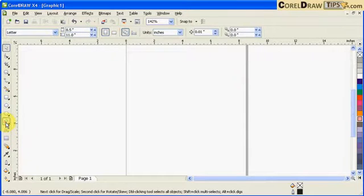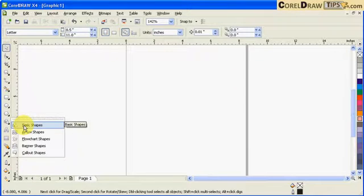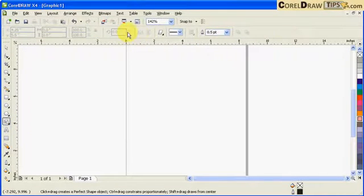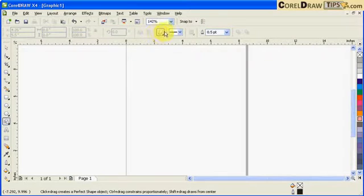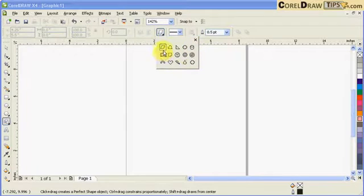In basic shapes, if you click on basic shape here, in the property bar you can see there is a shape here. If you click that, you can see you got options here to choose any shape you want.